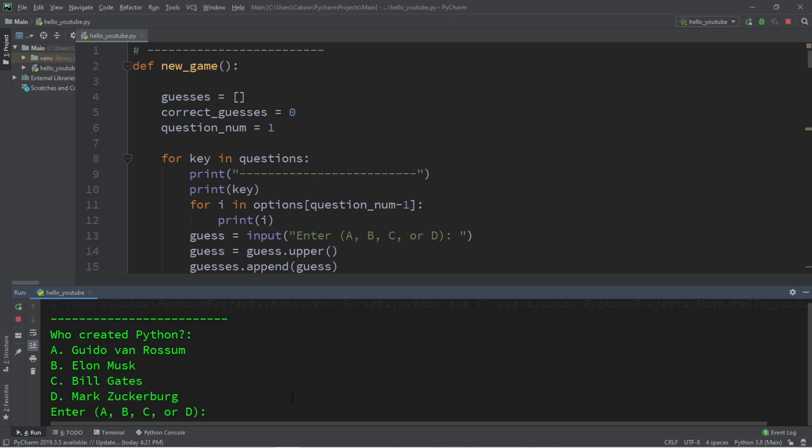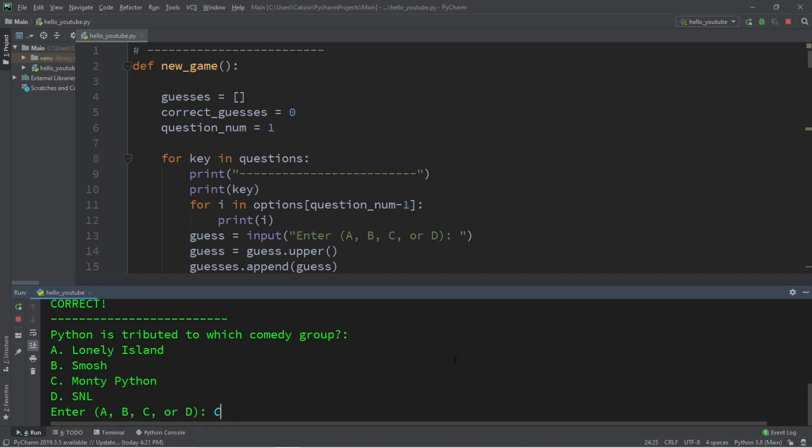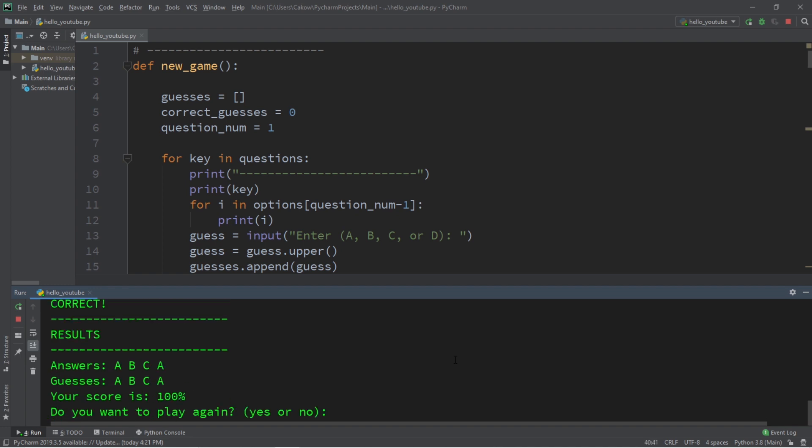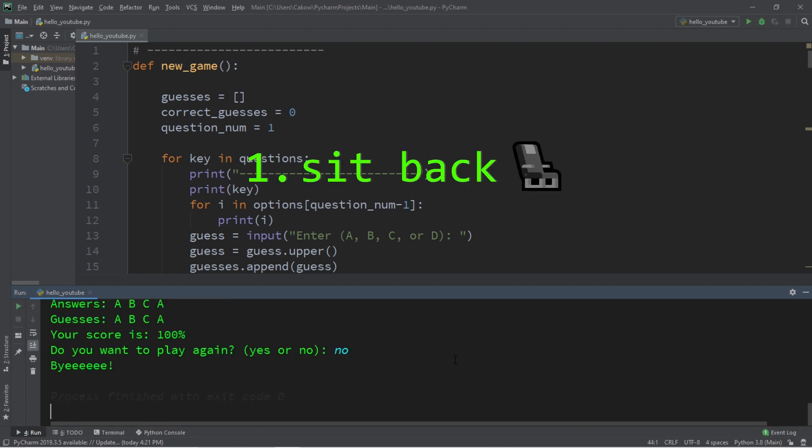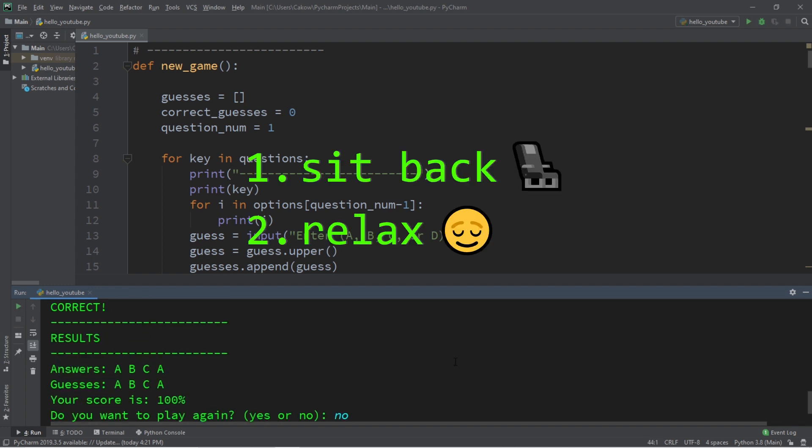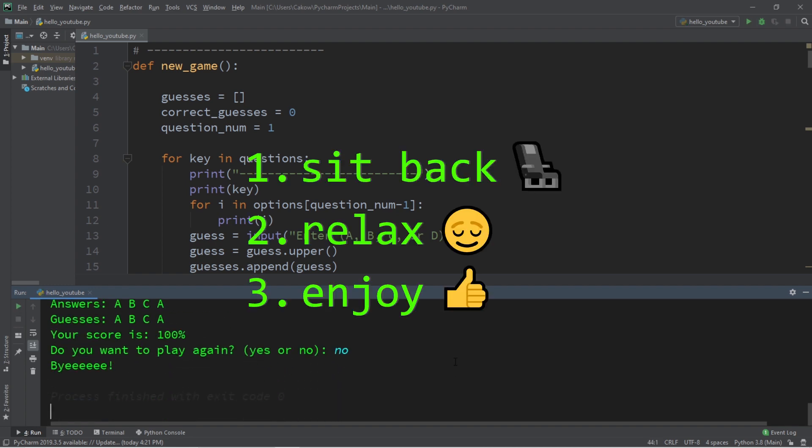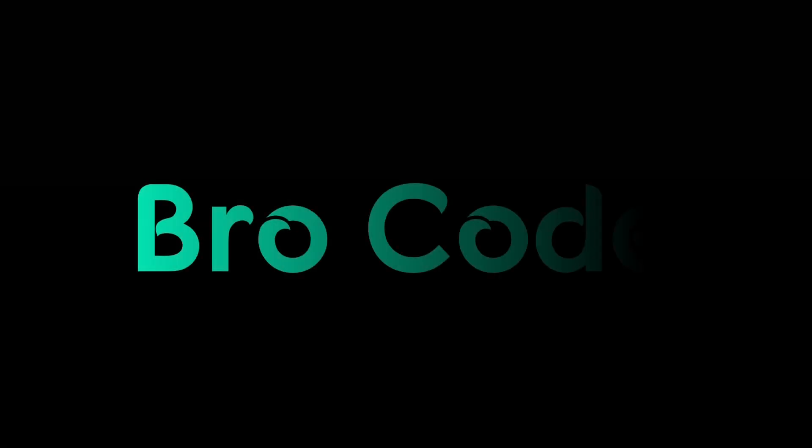Hey, what's going on everybody? It's ya bro, hope you're doing well, and in this video I'm going to show you guys how we can build a basic quiz game in Python. So sit back, relax, and enjoy the show.